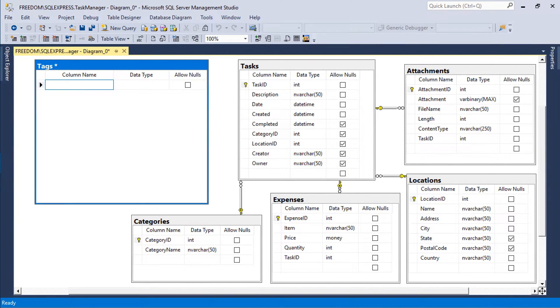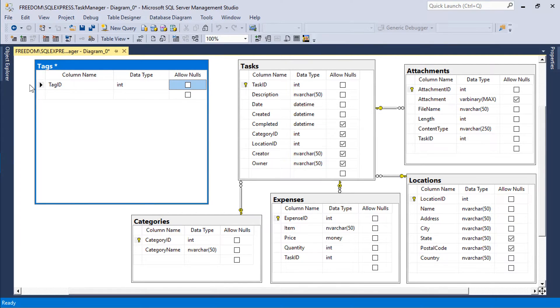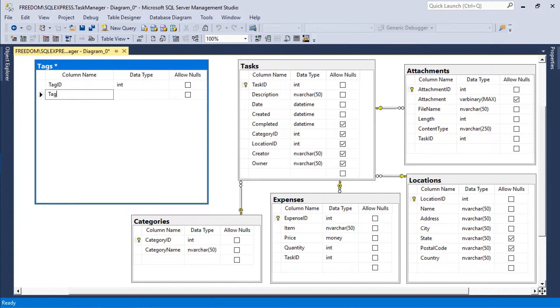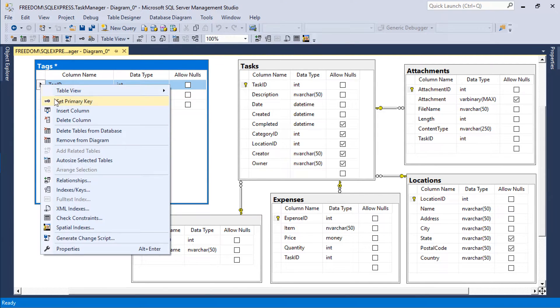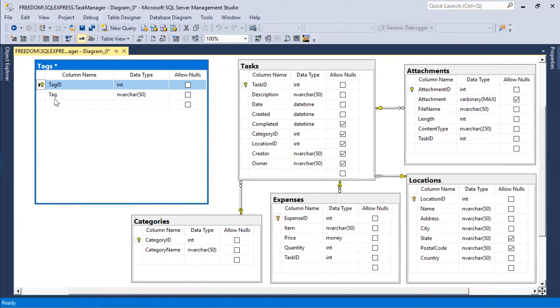Each tag will have a tag ID as well as the label for a tag. Mark tag ID as a primary key and an identity.